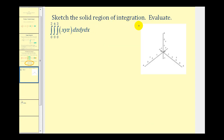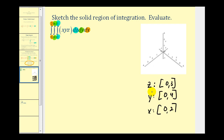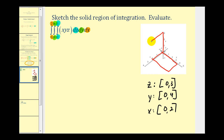Here we want to sketch the solid region of integration and then evaluate. Because we're integrating with respect to z first, z is on the closed interval from 0 to 3, y is on the closed interval from 0 to 4, and x is on the closed interval from 0 to 2. In the xy-plane we'd have a 2 by 4 rectangle, and since z goes up to 3, the region of integration is the rectangular prism or box formed by these intervals.